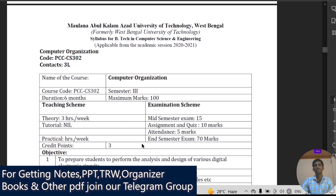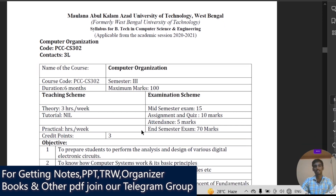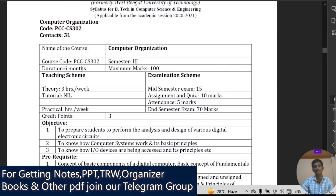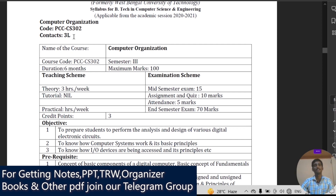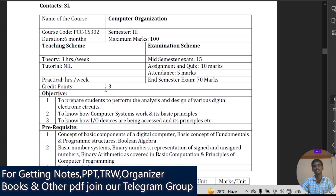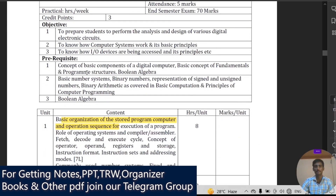Coming to the syllabus — the subject name is Computer Organization, the code is PCC-CS302. You will get three lectures per week and the credit point is three, so you can understand the importance of this subject. Maximum marks are 100 and the course runs for six months.